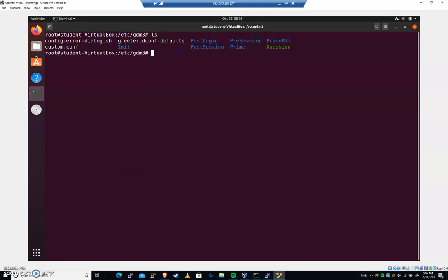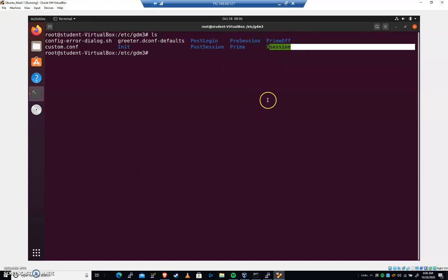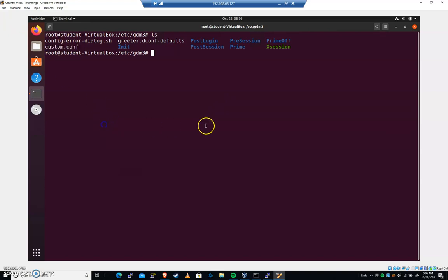So we've got a couple of different files here. We've got some directories like post login and pre session and prime auth. These and x session as well. We're not going to mess with those. There's not a lot in, for example, post login. It's all commented out. The primary files we're going to work with are, for example, custom.conf. So let's go ahead and do a pico custom.conf here.